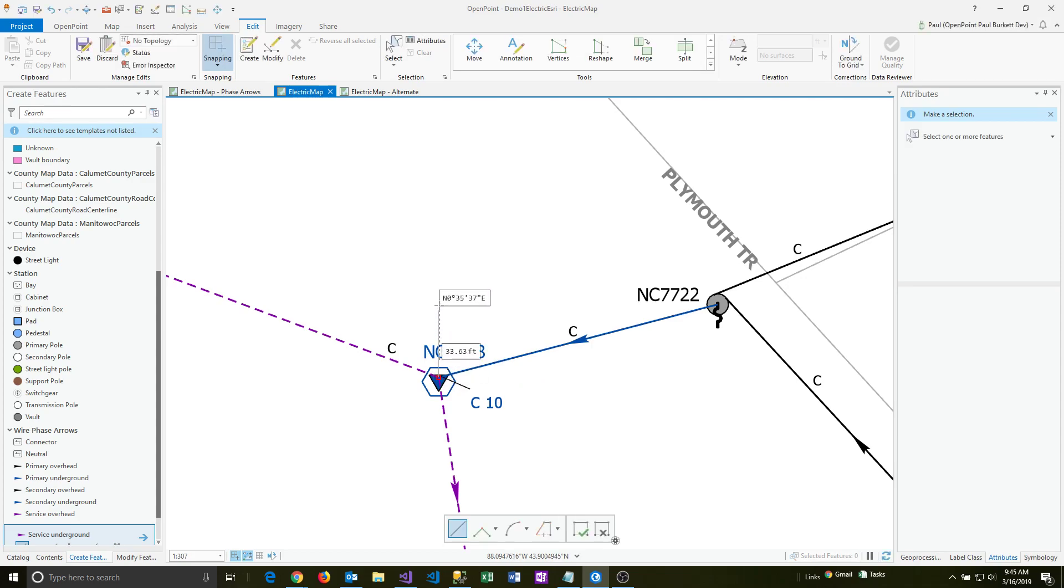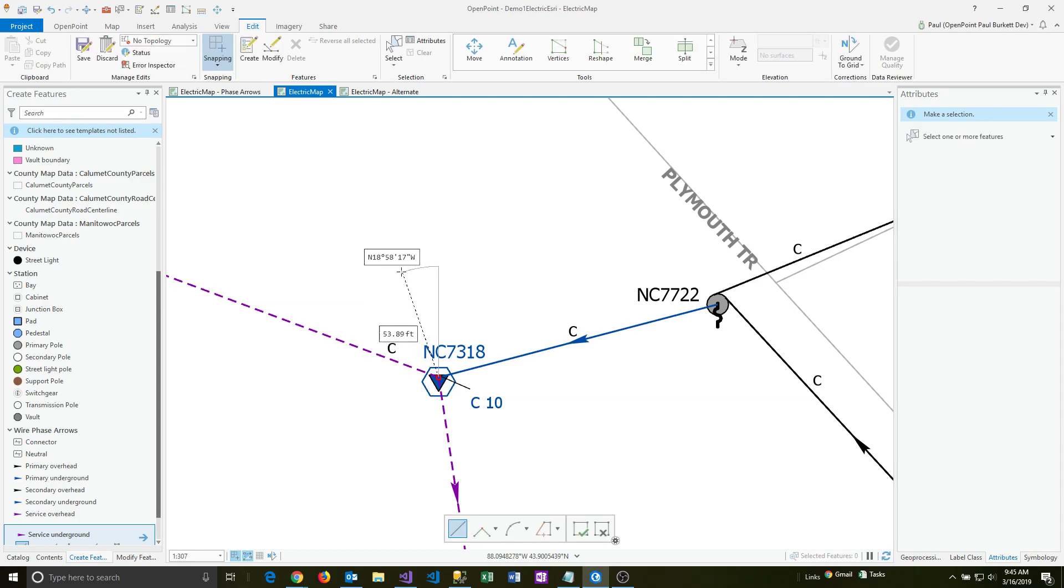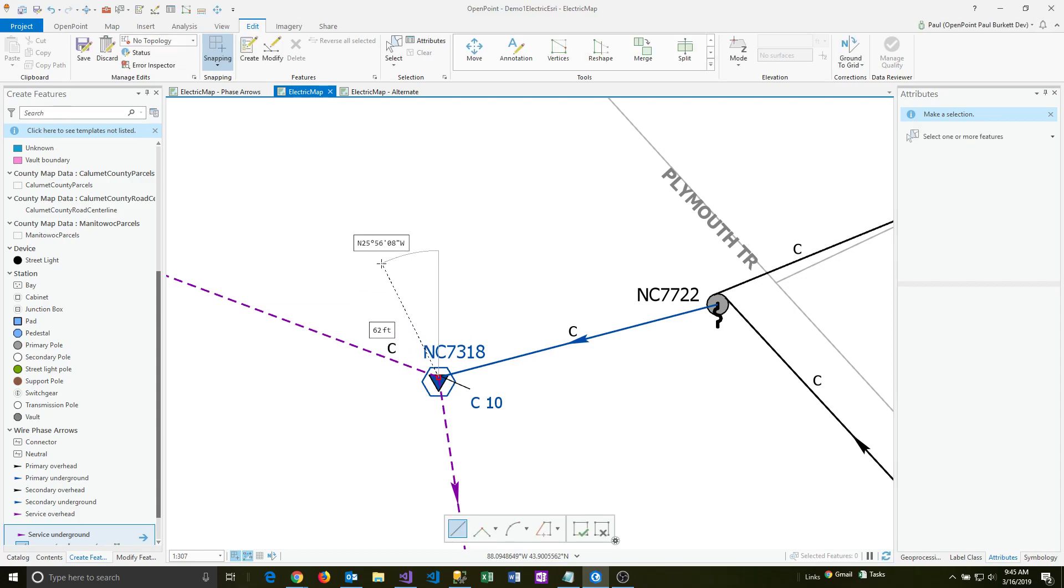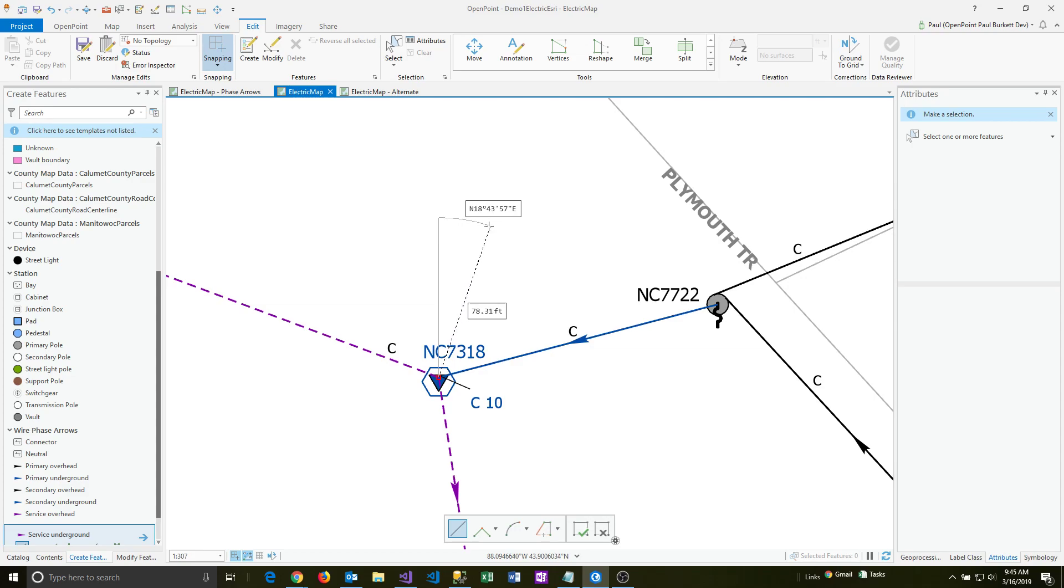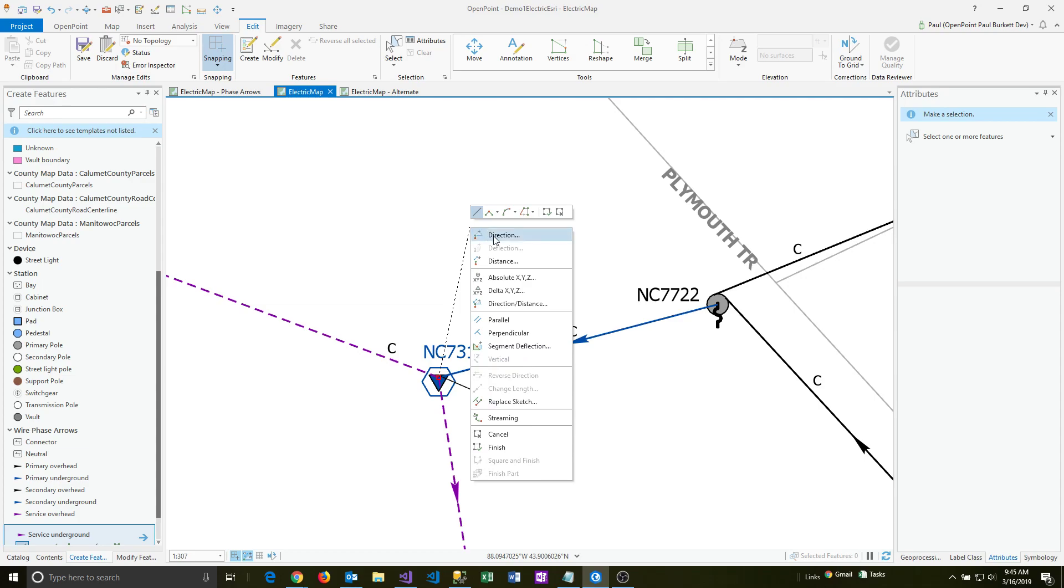As I'm moving the cursor here, you can see the footage and direction information. As I move the cursor around, the footage and direction changes. If I want to set a specific footage before I place it, I can right-click and select the distance option.